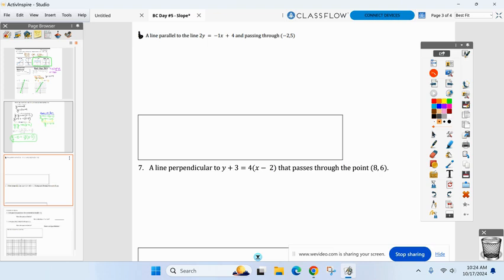I thought people would say point-slope because I already have a point. With slope-intercept, I don't know what the y-intercept is. What do you mean it looks better? I'm more comfortable with slope-intercept — okay, but my issue is how are you going to find the y-intercept?